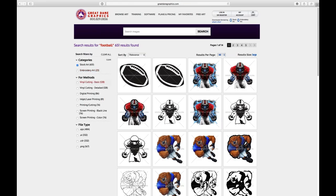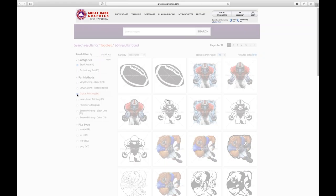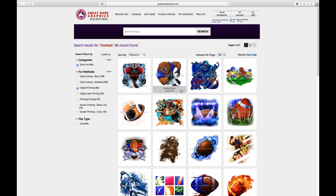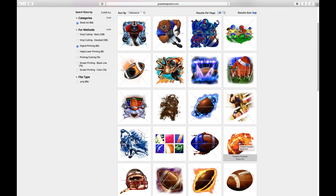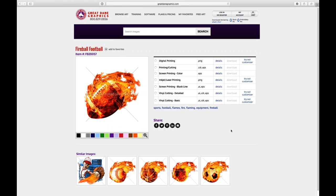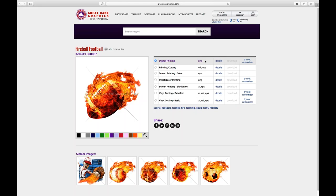Right here under methods I can come down to 'digital printing,' select that, and now it's going to focus in on the PNG files for our digital printing file. I typed in football and see all the digital files. I'm going to use this flaming football. If I click on it, a window pops up showing all the different production files we create. If I click this radio button it shows a preview - that's my digital printing file, a PNG, which is a high-res 14 by 14 inch file.